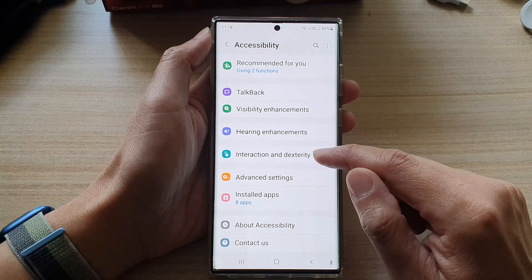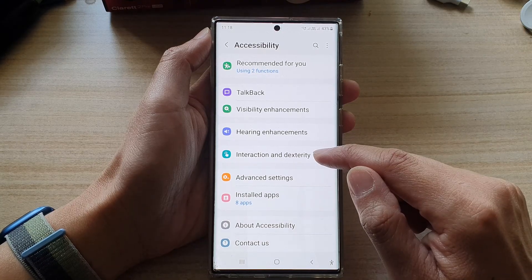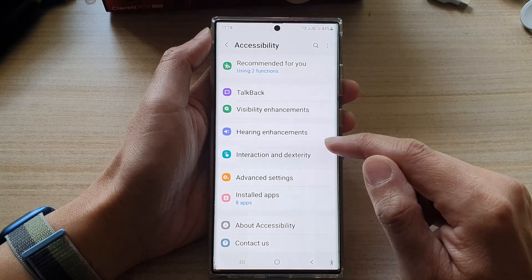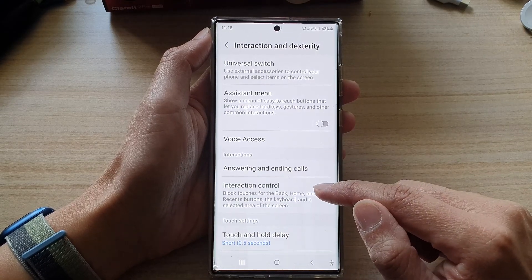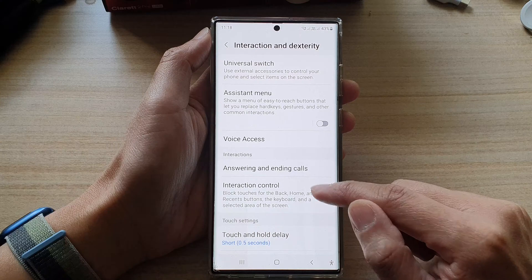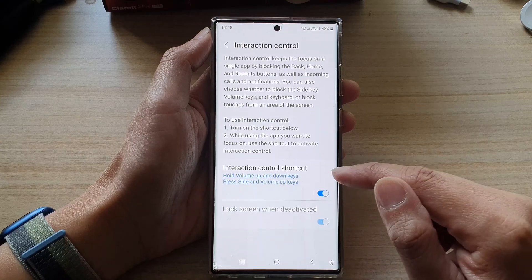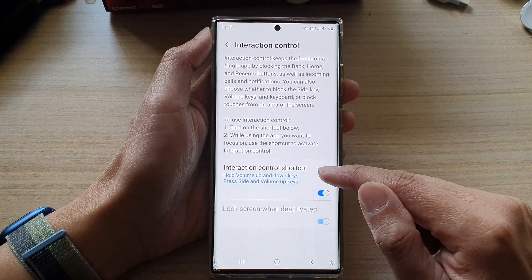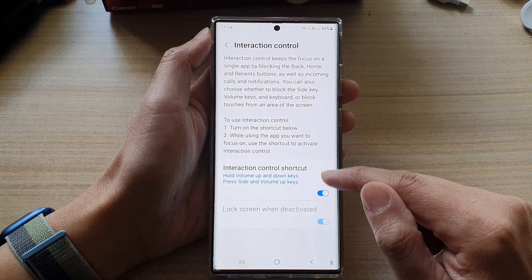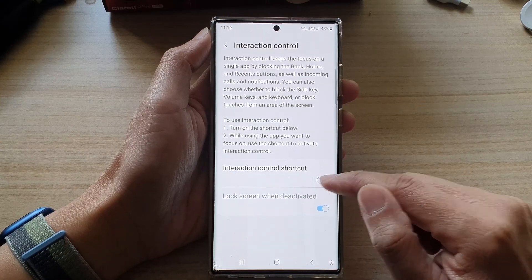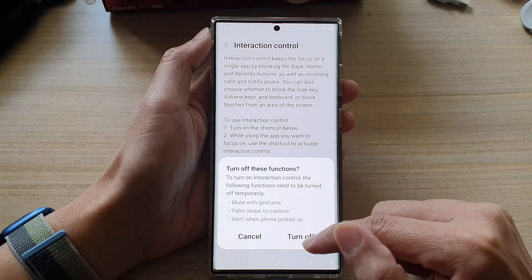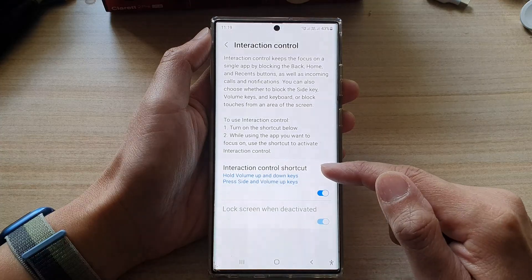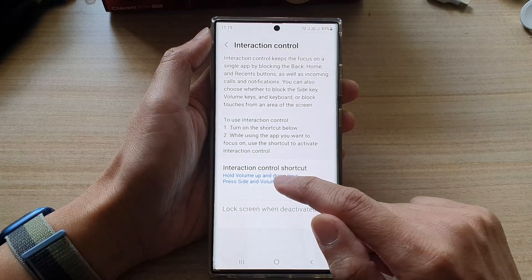Then tap on interaction and dexterity. Then tap on interaction control. Make sure you turn on the interaction control shortcut so that you can open interaction control.